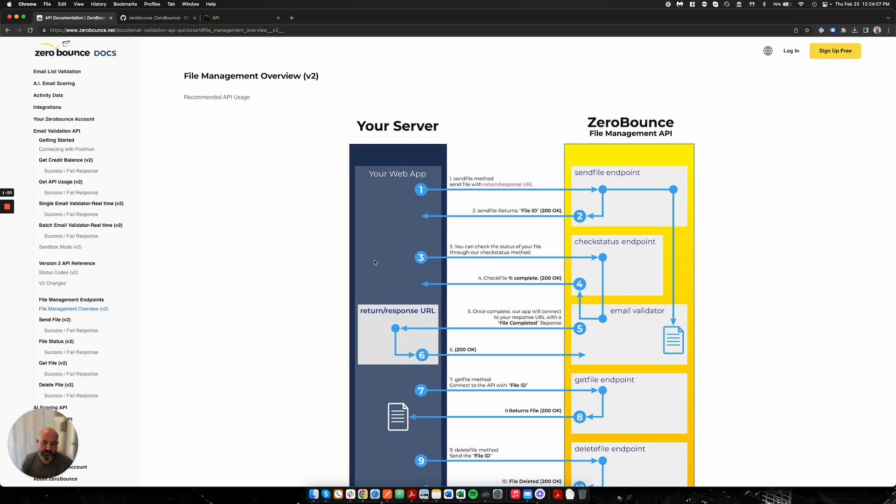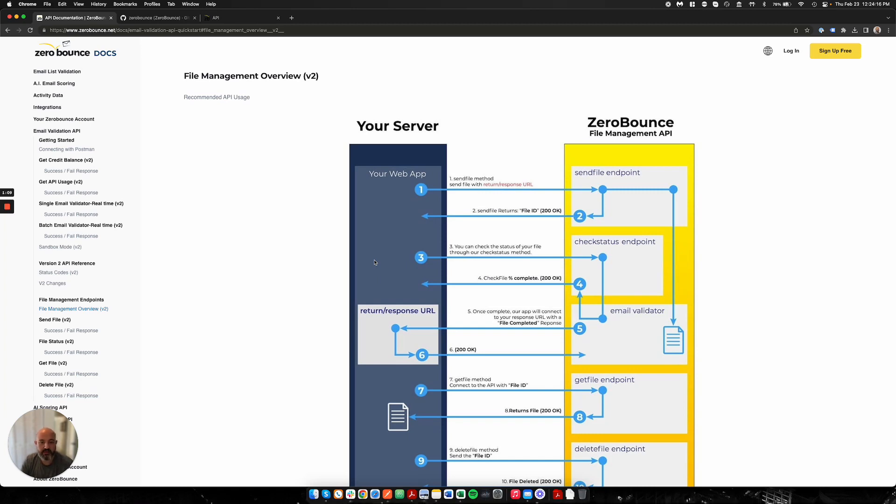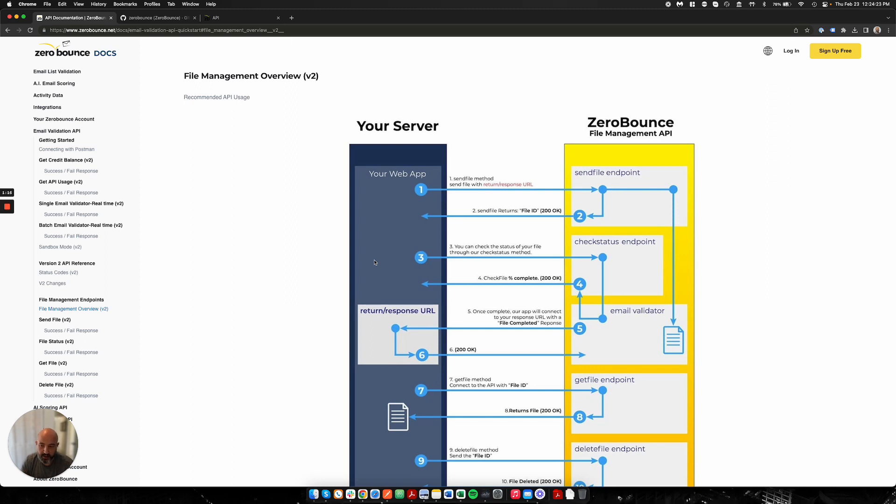You would send us a file, by us I mean send to ZeroBounce, through the send file endpoint, and we will accept that file and provide you back a file ID. You'll want to take that file ID and then use it to check the status of that file, as well as retrieve the results and delete the file if you wish. I'm going to go through a demonstration of this through Postman so you can get an idea of how this works.